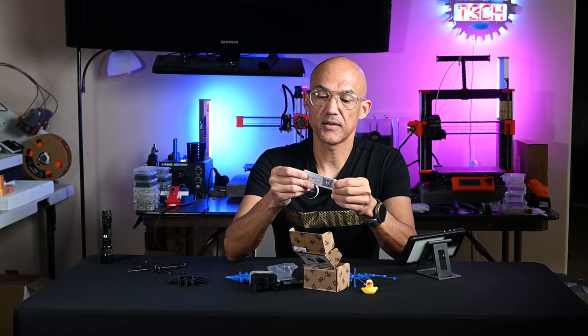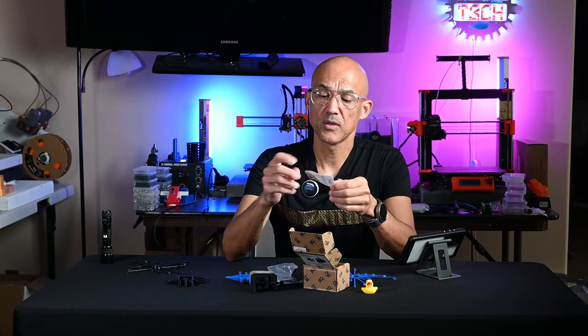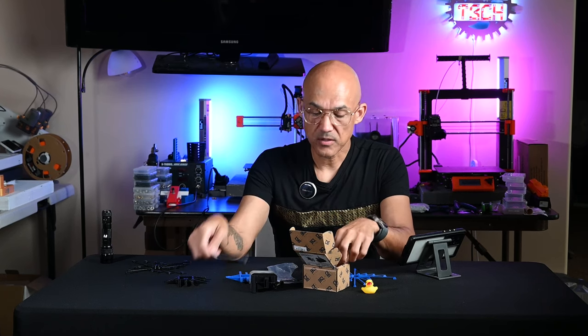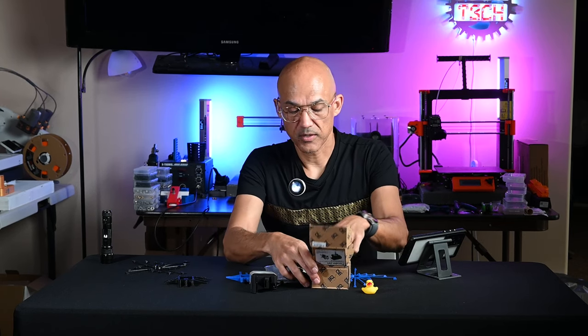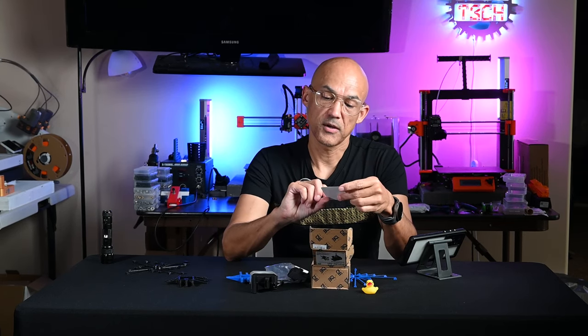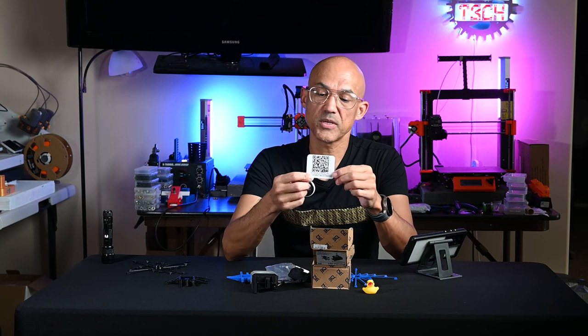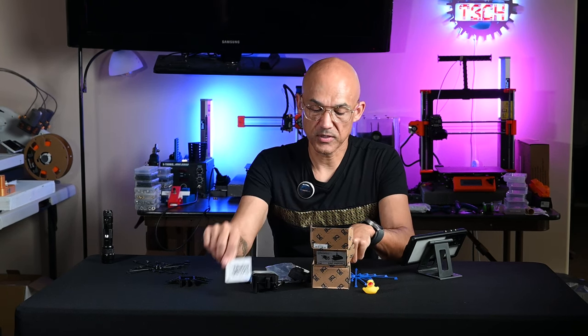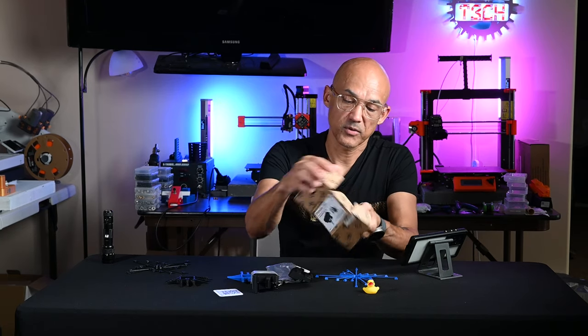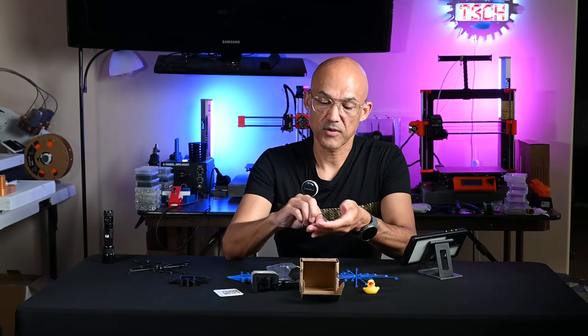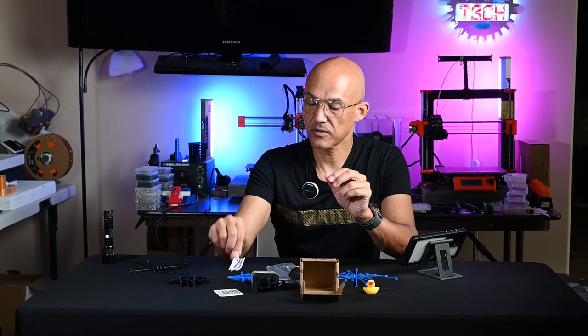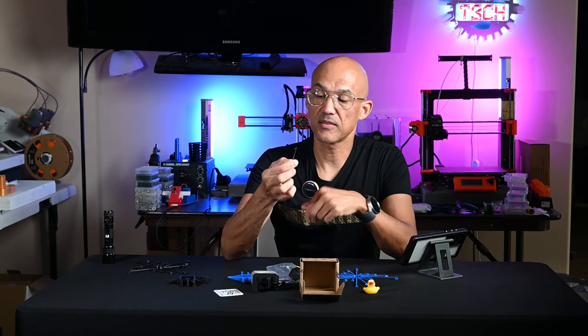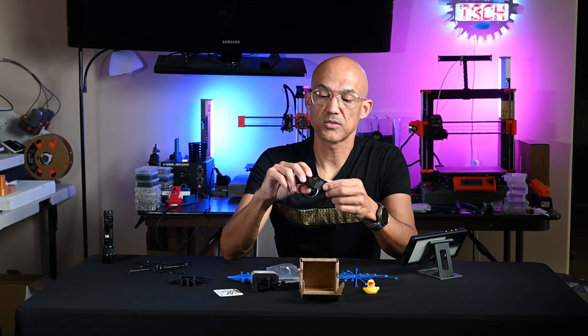You've got a QR code in here that will take you to the BigTreeTech wiki with installation instructions. You've got a BQ sticker and the Allen wrench that you'll need for installation.